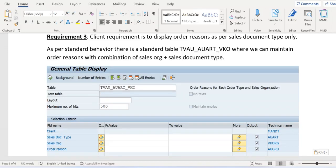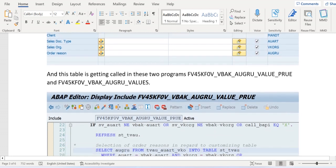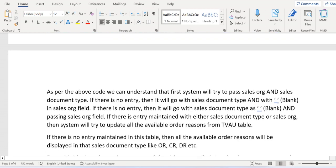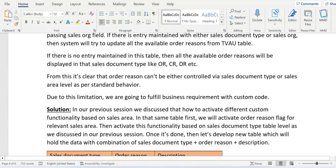Hey, hello everyone, welcome back again. This is a continuation to the previous video where we are discussing the requirement: the customer wants to display order reasons as per sales document type only. I'll provide the Part 1 video link in the description, or you can find it in my channel playlist 'SAP SD Real-Time Scenarios'. Now let's get started where we left off. In the previous video, we understood that as per standard behavior, it is not possible to achieve the customer requirement.